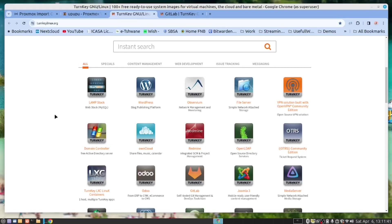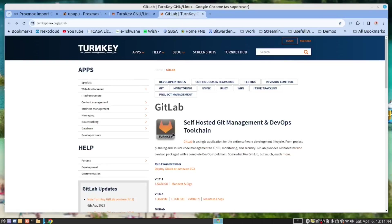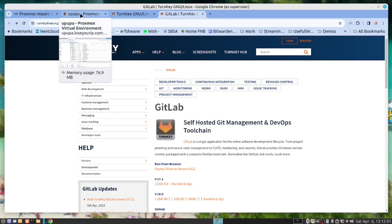We are particularly interested in this one, GitLab, which we will install today from the OVA file. Now, enough said. Let's get our hands dirty.